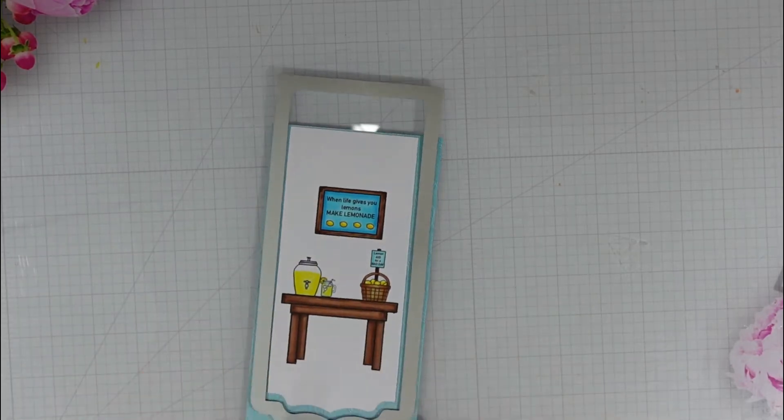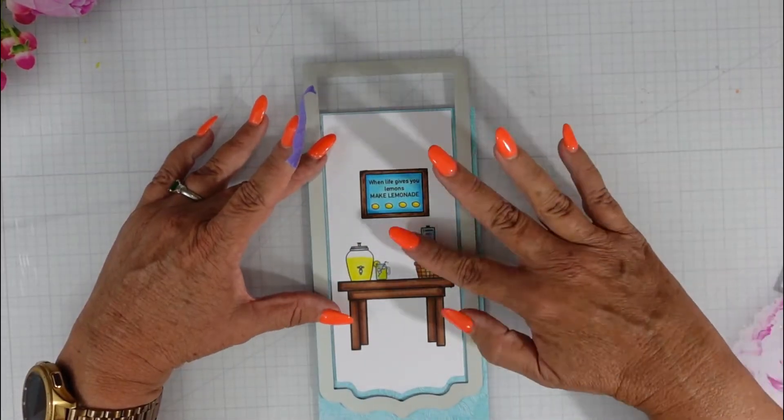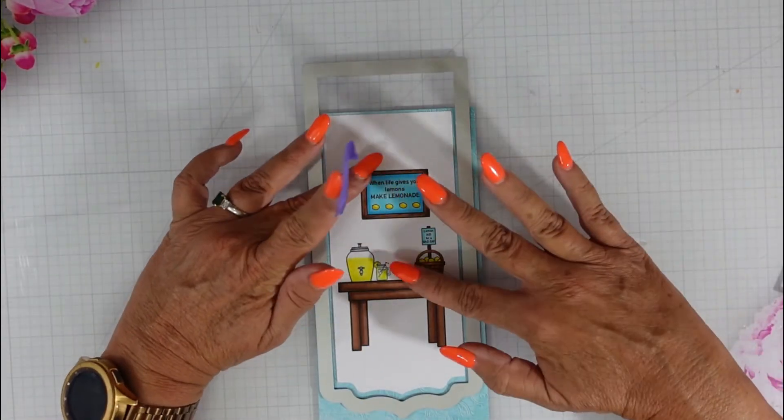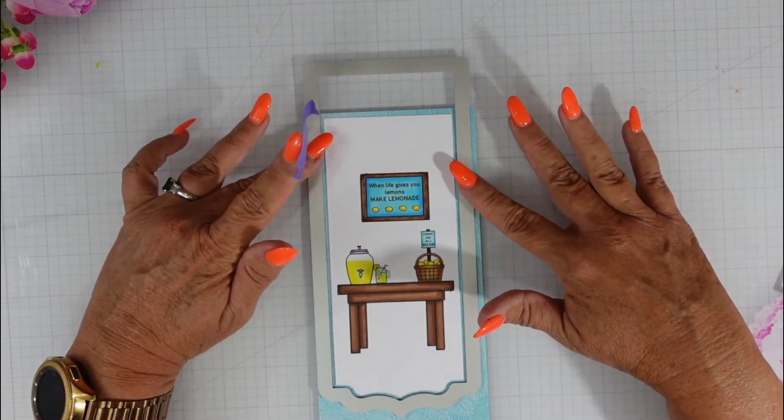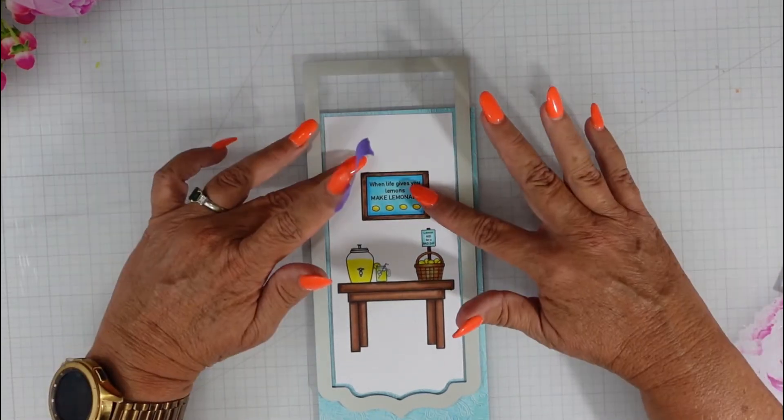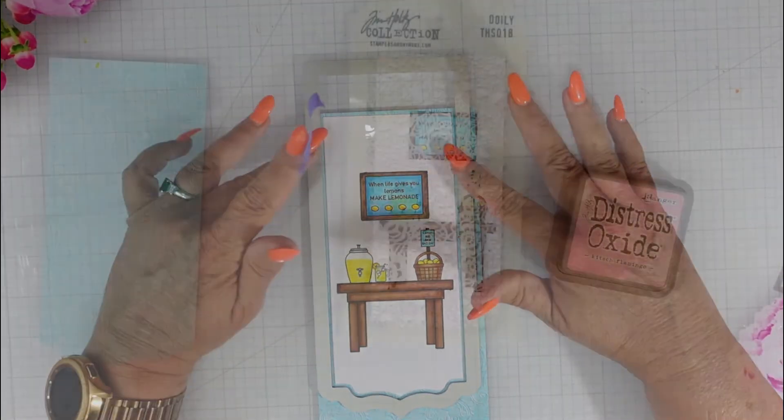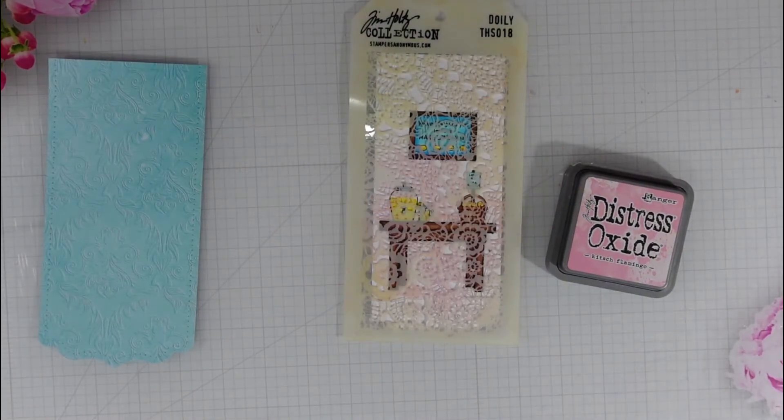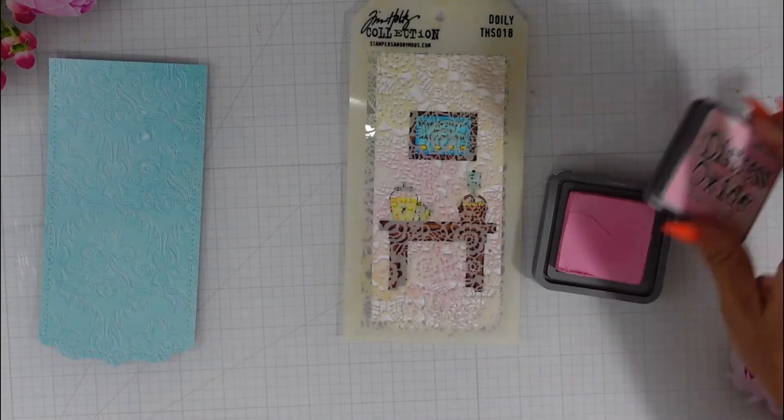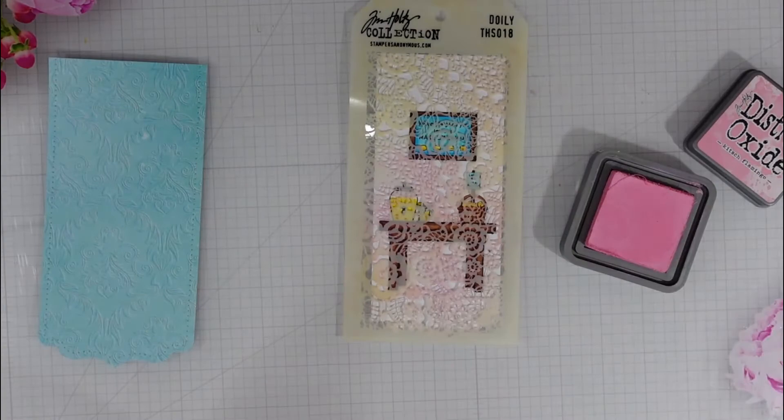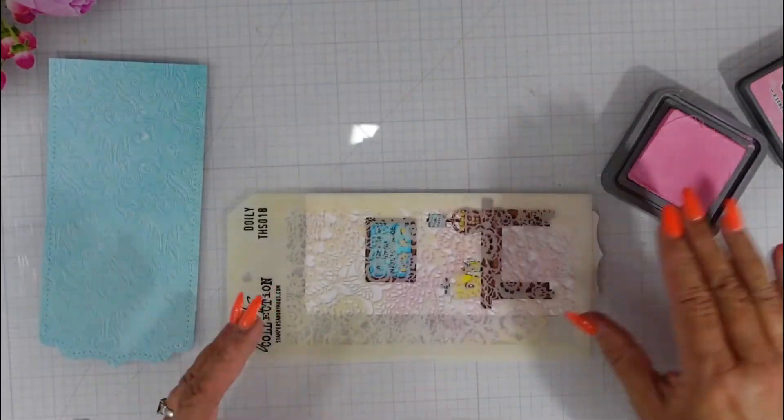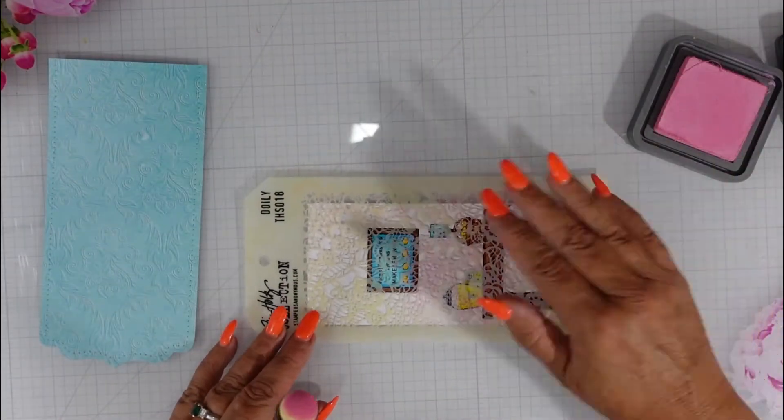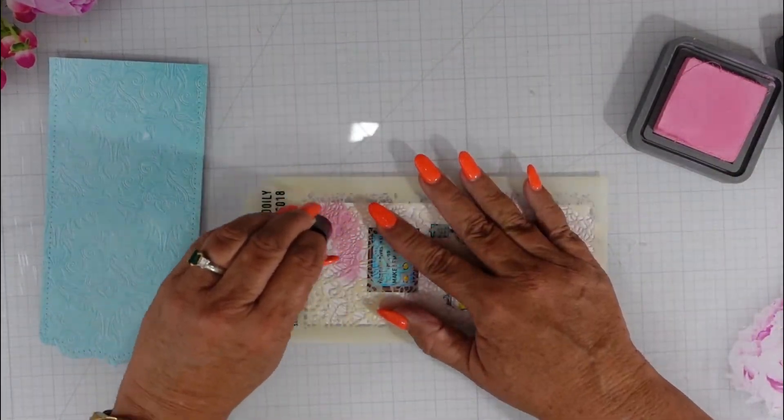I have this slimline paper from my stash. I'm going to use the next layer which is the largest layer in the ornate banner die set and I am going to adjust it where it needs to go and I'll take it over to my Vagabond and I'll cut that piece out.